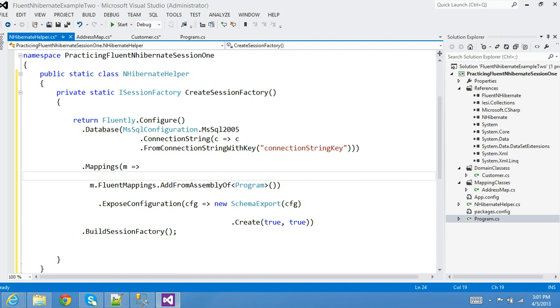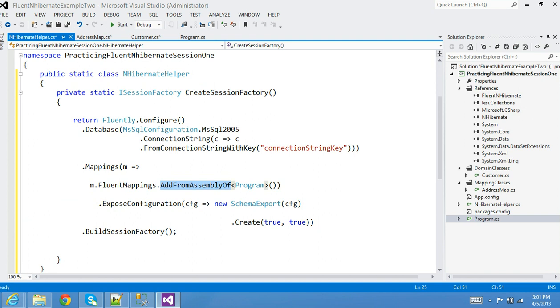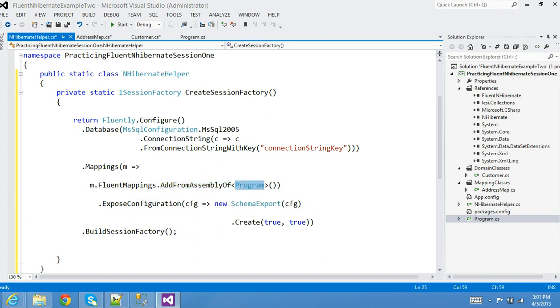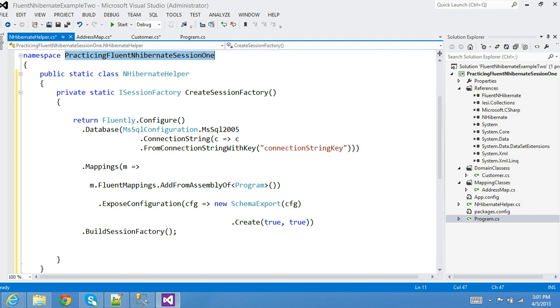Anyway, I was explaining this code. Basically, this code is saying, hey, find the assembly where this program is located, where this class is located. It's trying to find this particular assembly and then start grabbing all the files that need to be mapped, for example all our address classes.